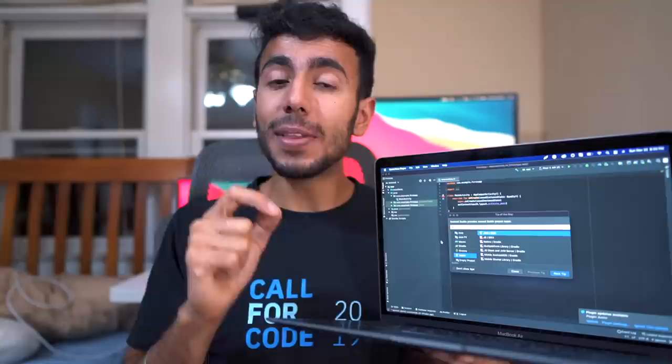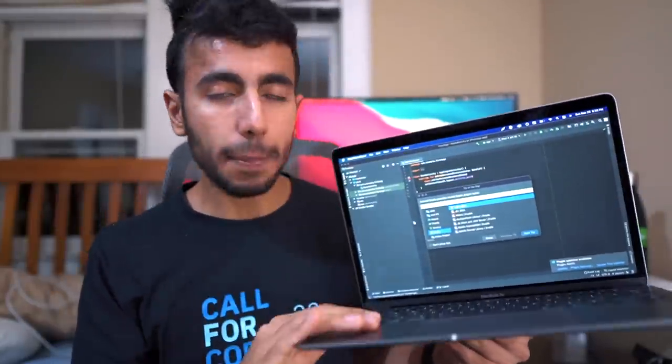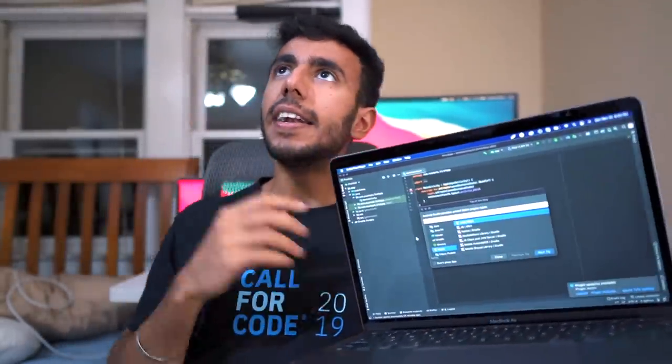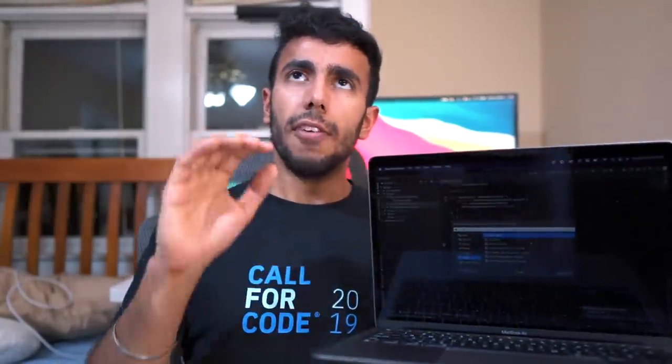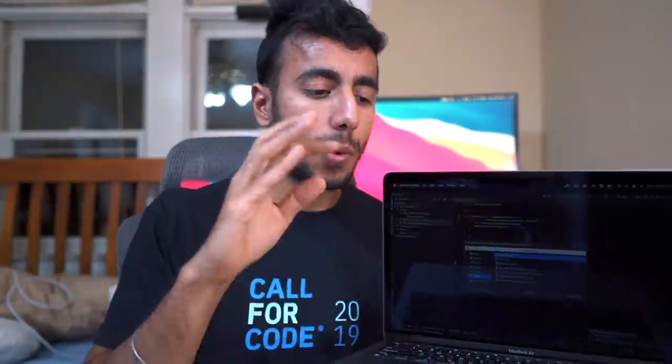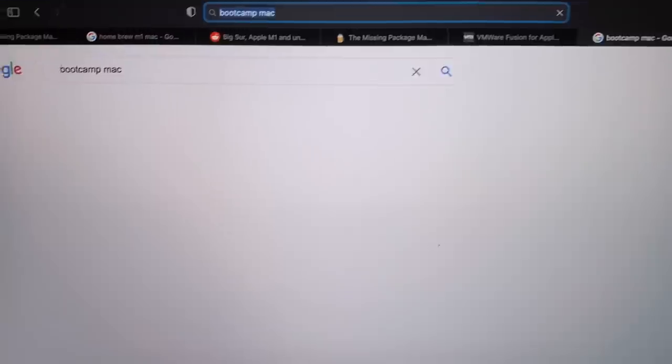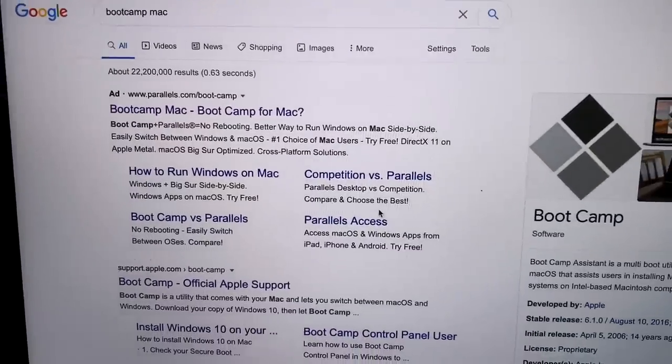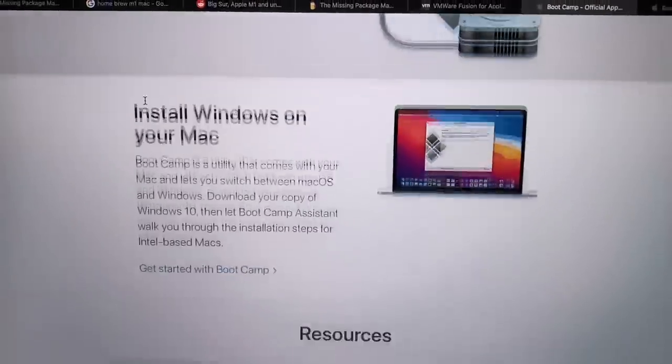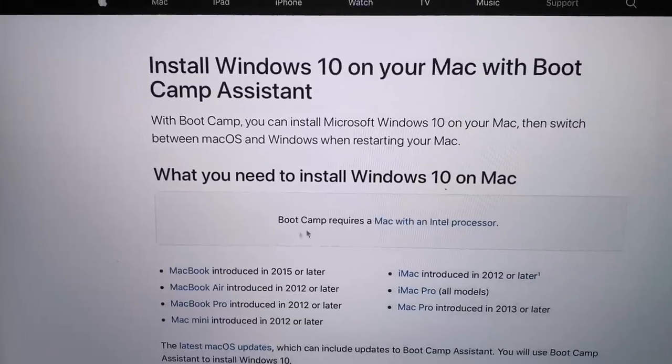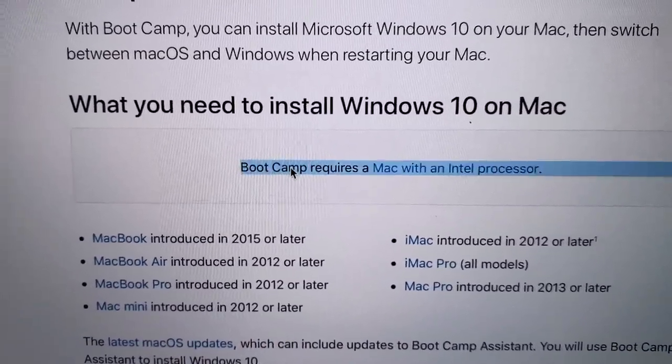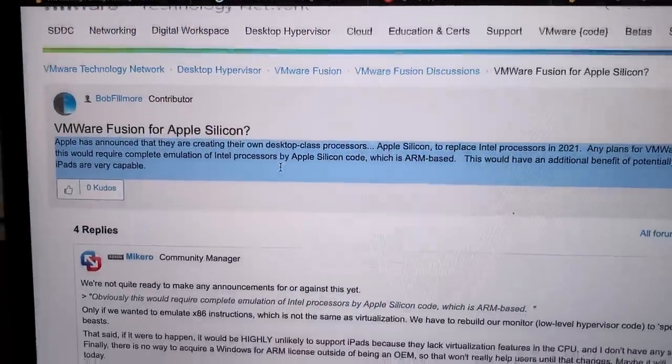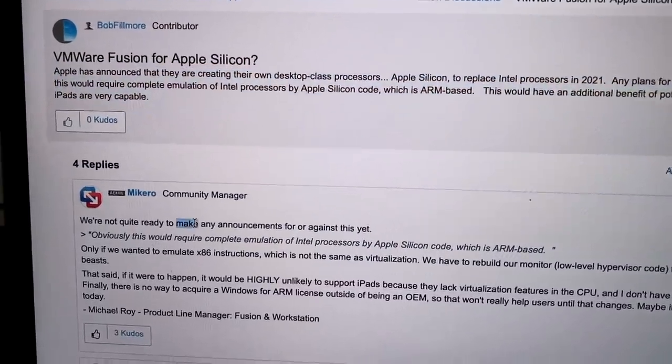And on top of that, that also means you cannot install Windows on your MacBook yet. A lot of developers—I personally attended computer architecture class where we were supposed to run Visual Studio, which works better on Windows. So I installed Windows through Parallels or you can install through VMware or maybe through Boot Camp. All these three ways currently do not work on this MacBook Air yet, because I think it's going to take maybe two to three months more to be supported so that you can install Windows or Ubuntu or any kind of virtual OS on this MacBook Air. You'll have to wait for a bit more.